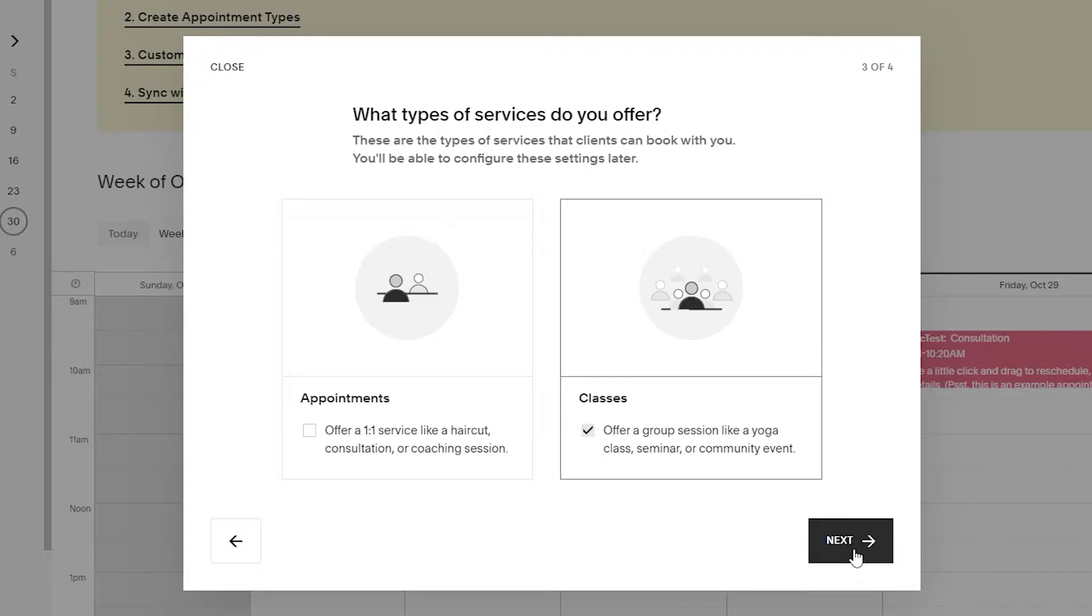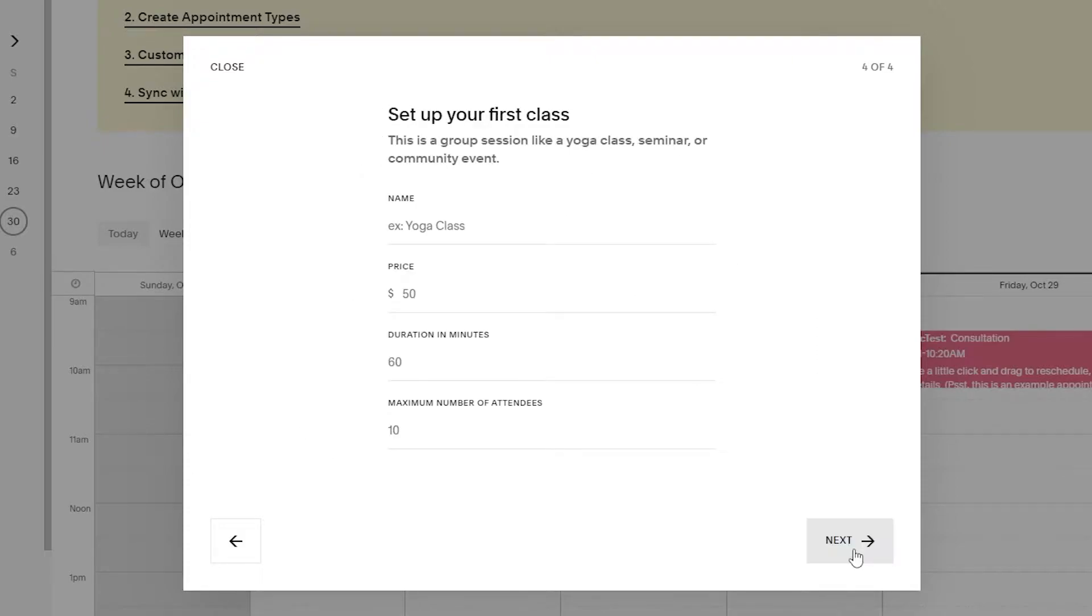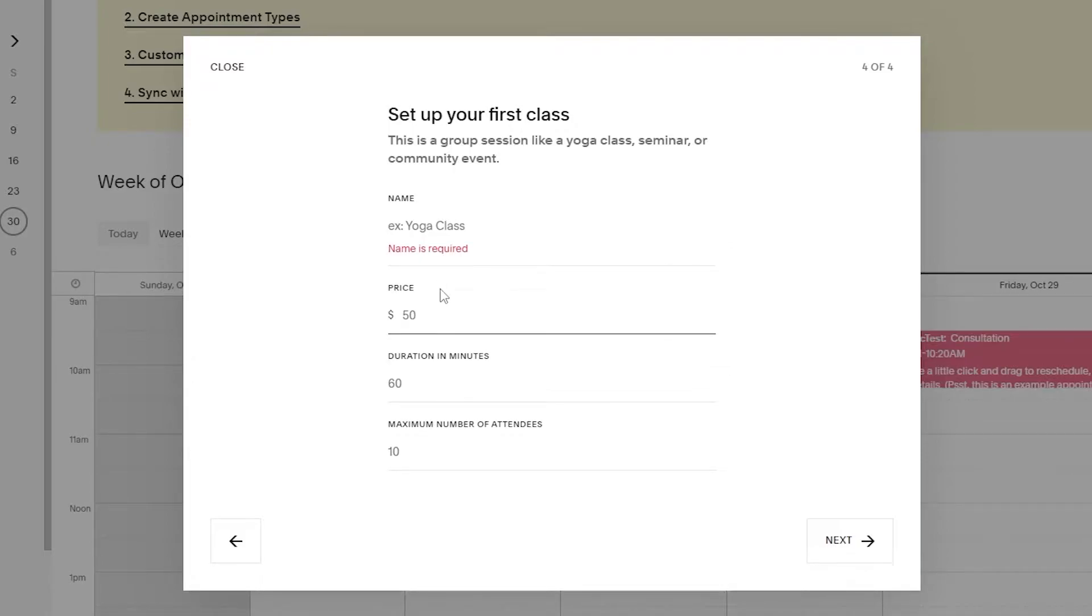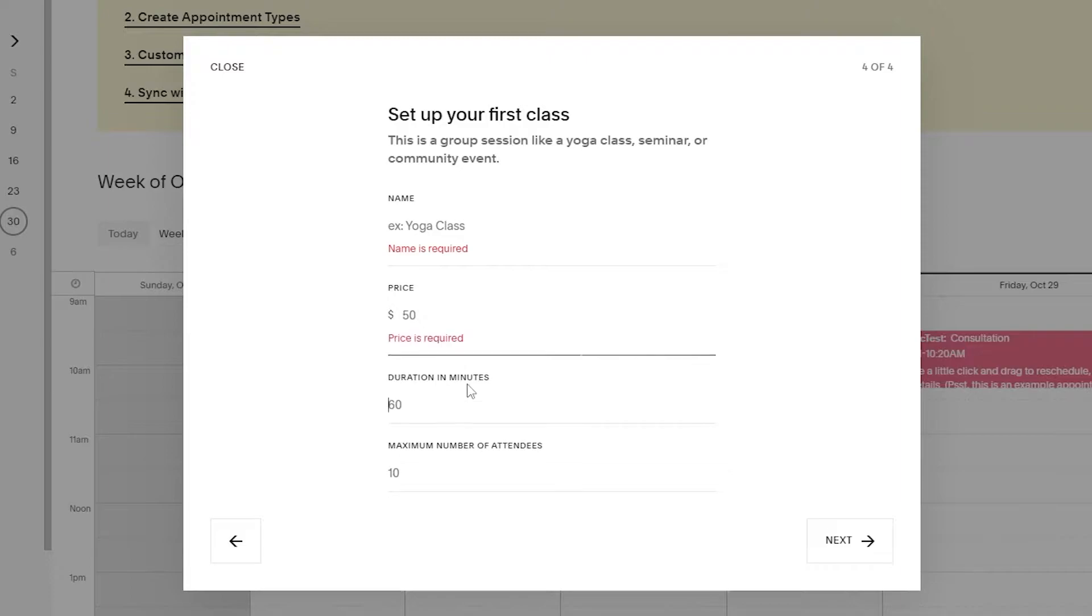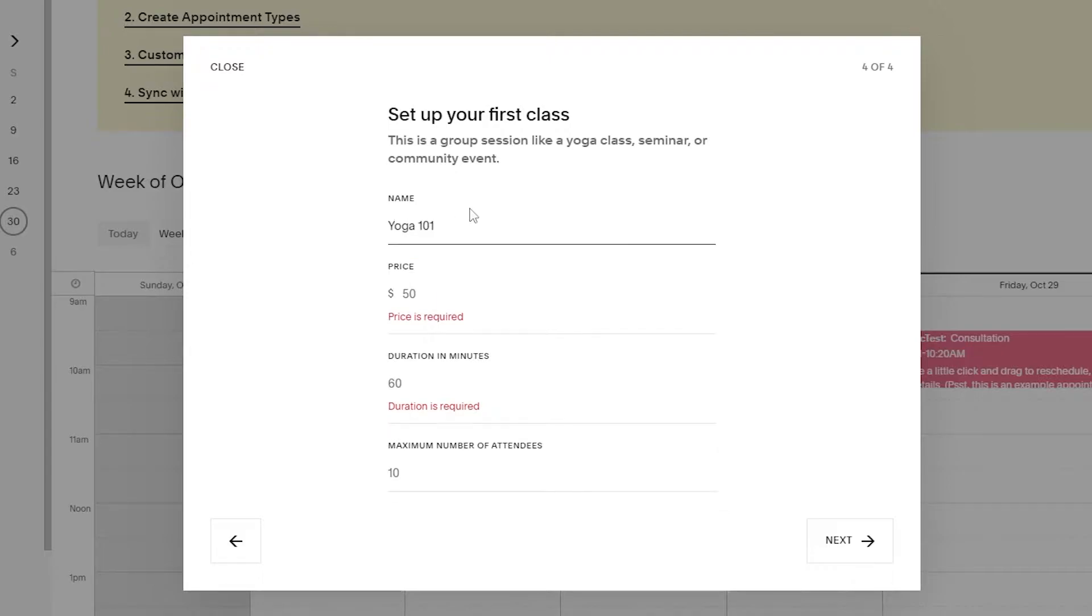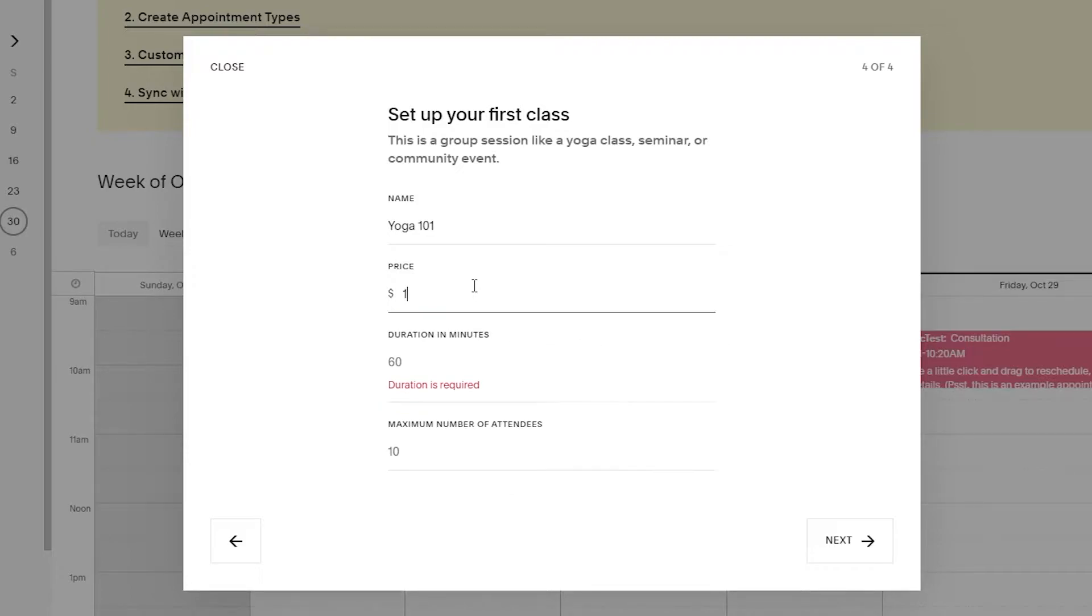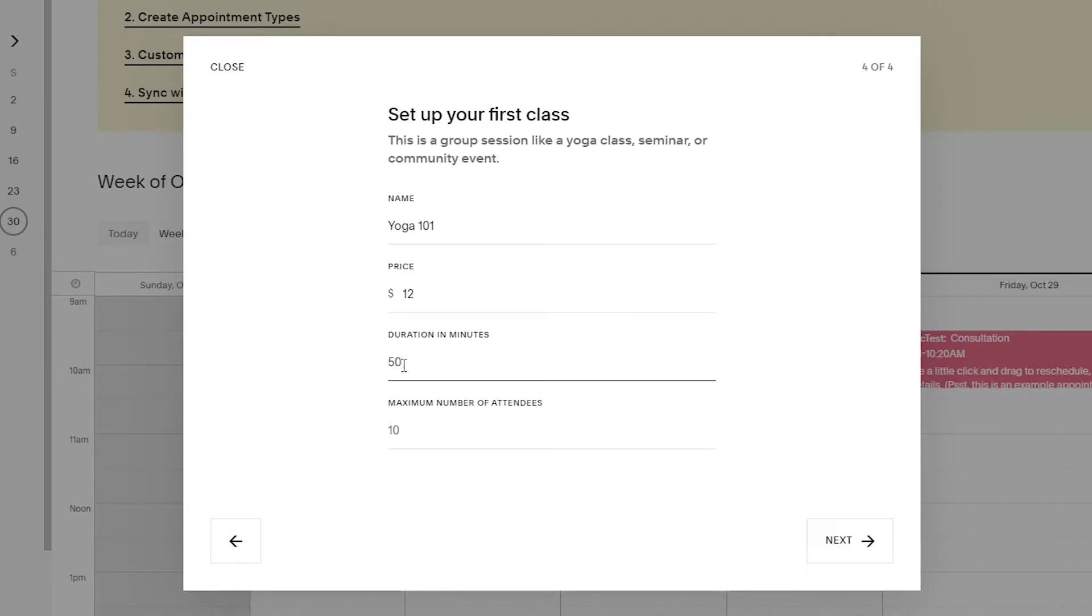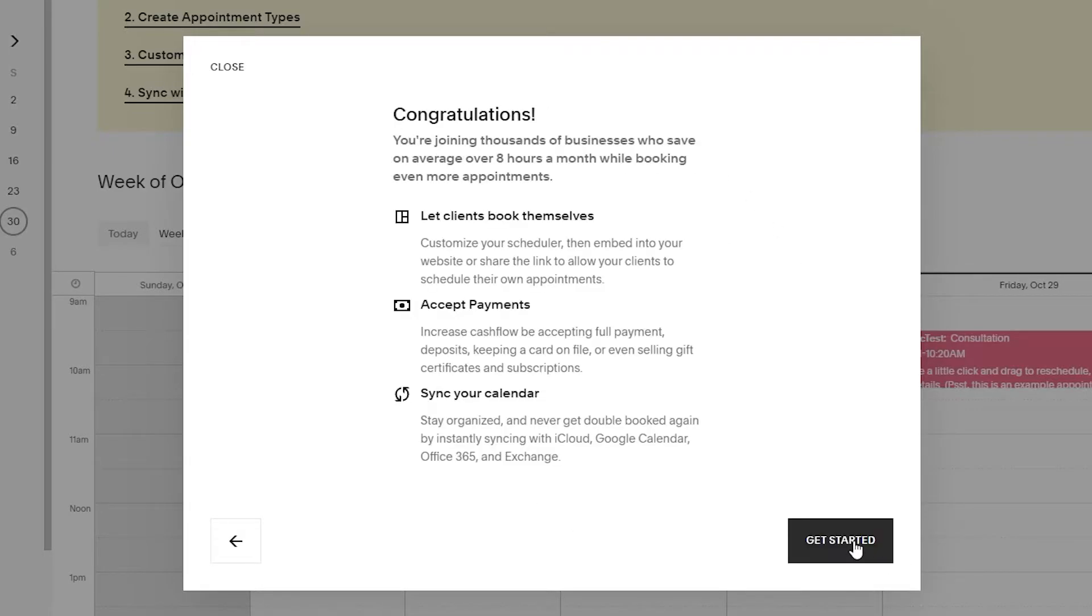Click on next and over here set up your first class. We'll enter in the name of our first class, the price, duration, and the maximum number of attendees. Let's say that our first class is yoga 101, the price is $12, the duration is 50 minutes, and the amount of attendees that we have are eight.